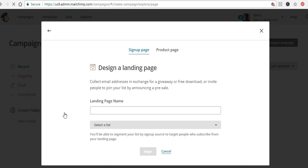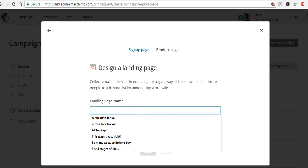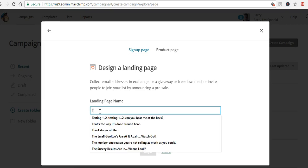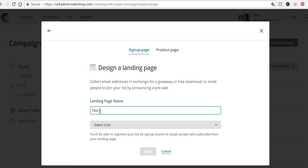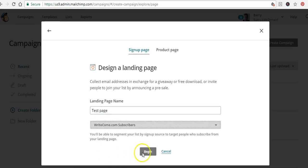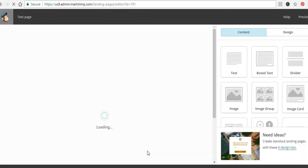Once you're logged in, you'll find a pop-up. In this case I'm going to type in a title — so we'll type 'test page' — and then you can select the list where you want these subscribers to go. I'm going to select my subscribers list and click Begin, and it'll take you to the edit page where you can edit the details on your landing page.